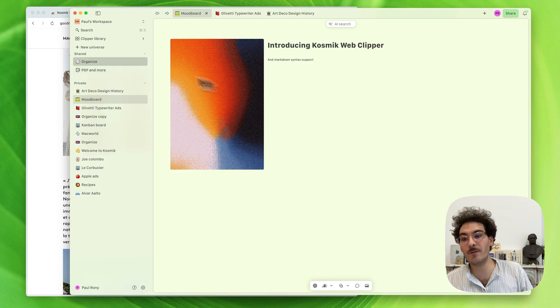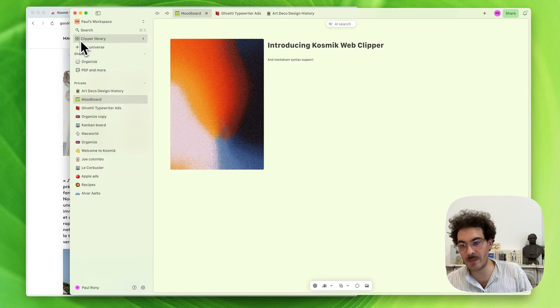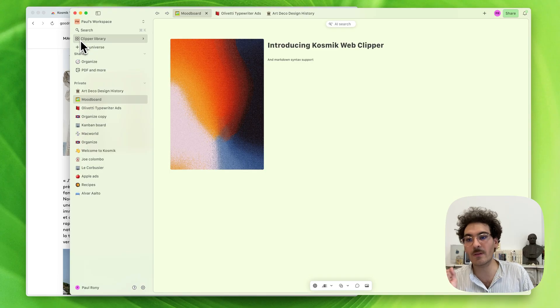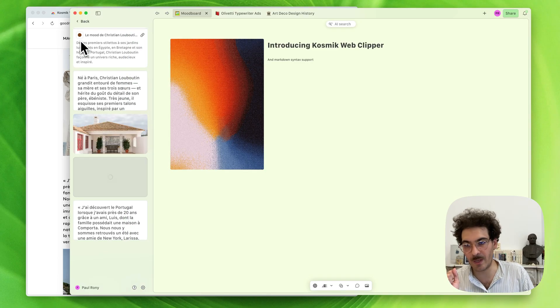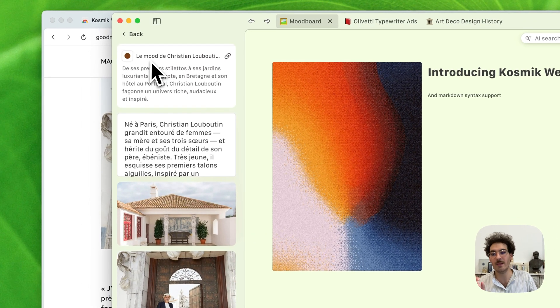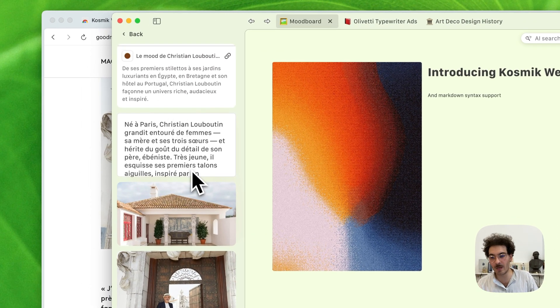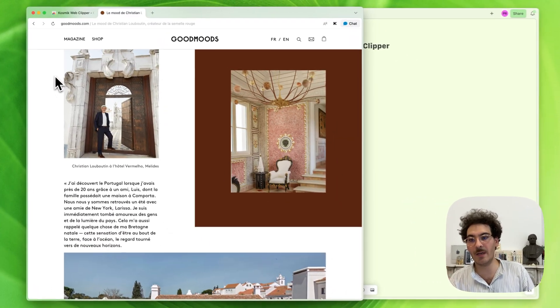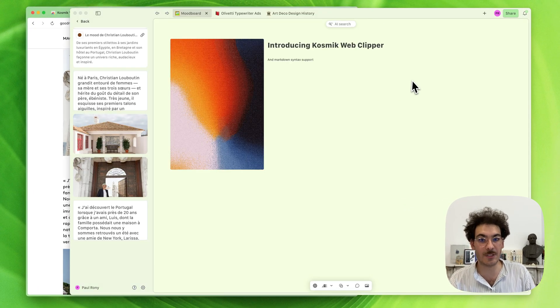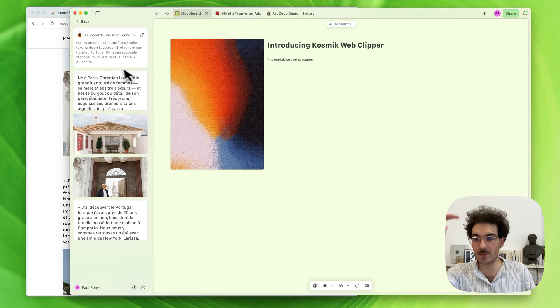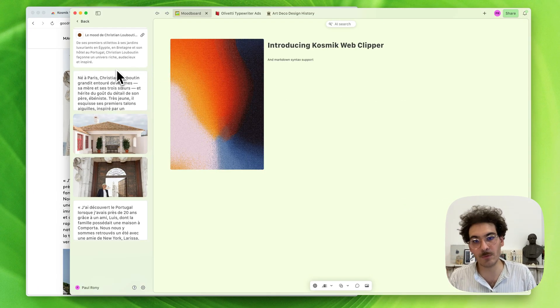You see that we have a new section in the sidebar titled Clipper Library. When I click on that, you see a list with all the objects I've just clipped in that browsing session, and they're added chronologically.